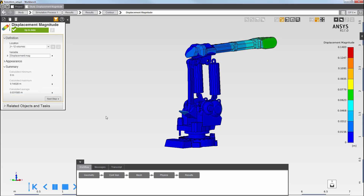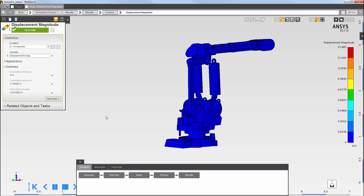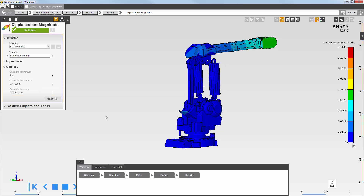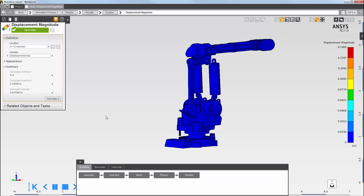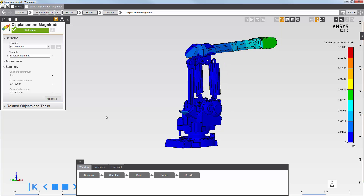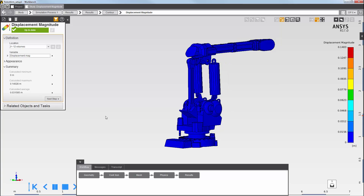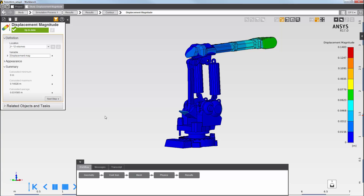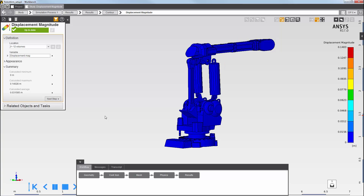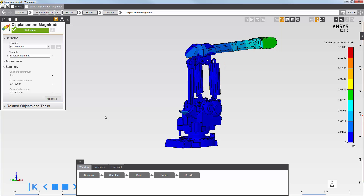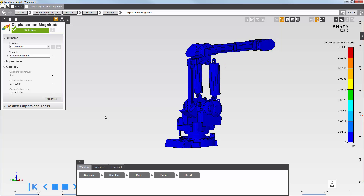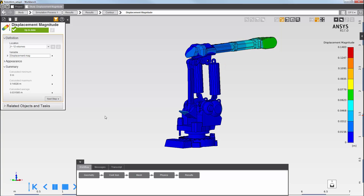You can see that the model is being displaced in two directions. This concludes this demonstration of joints and joint properties in AIM.